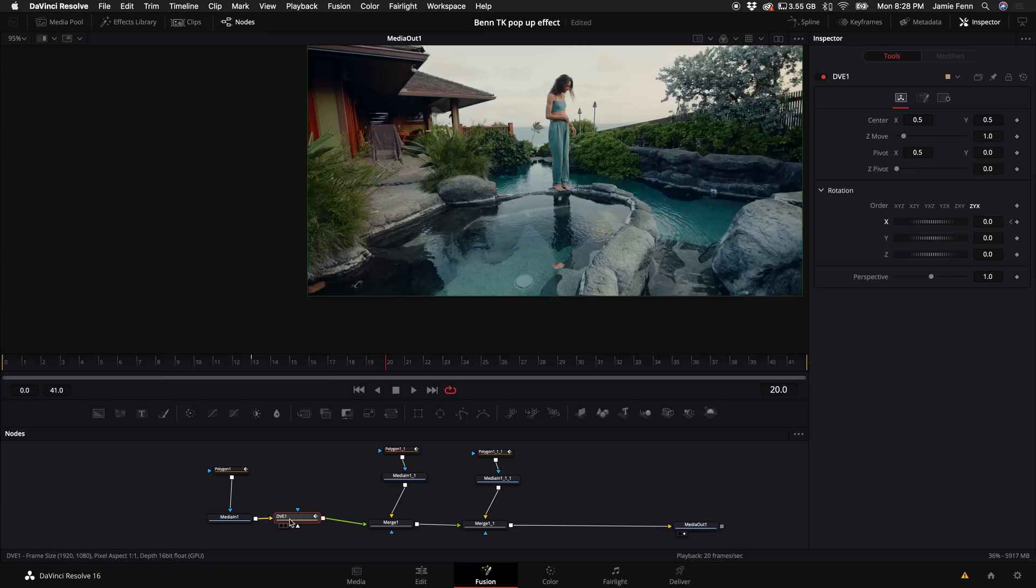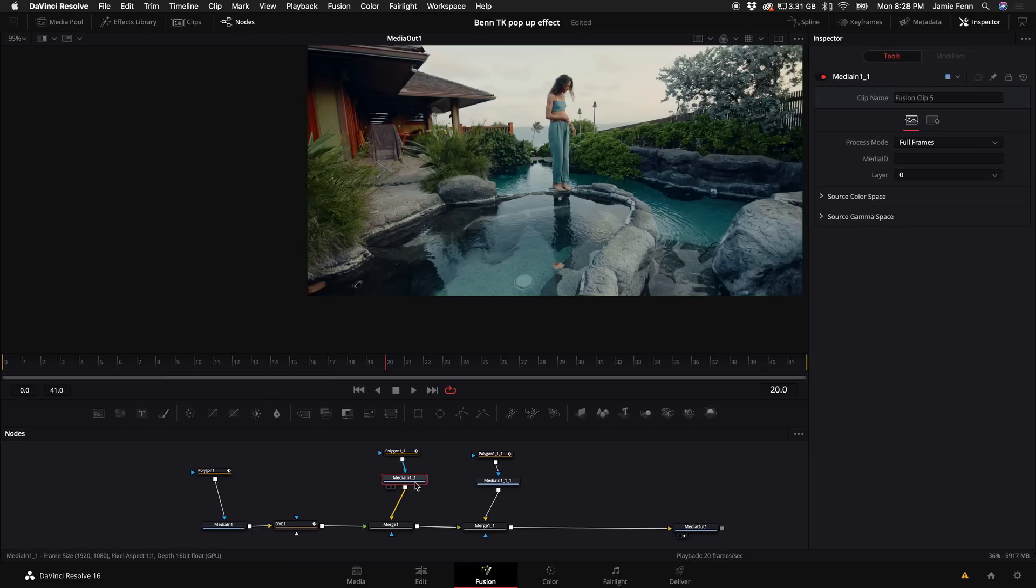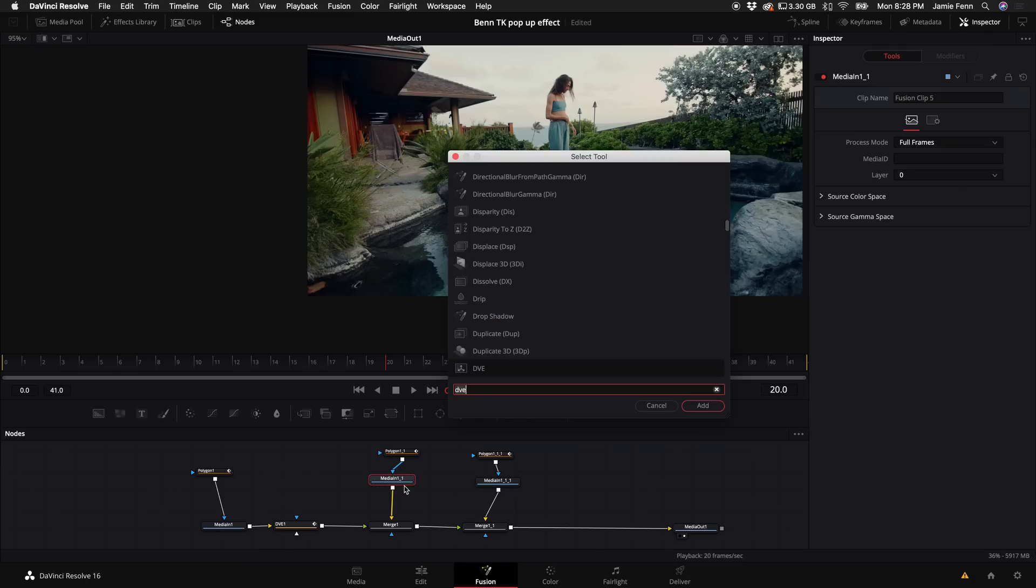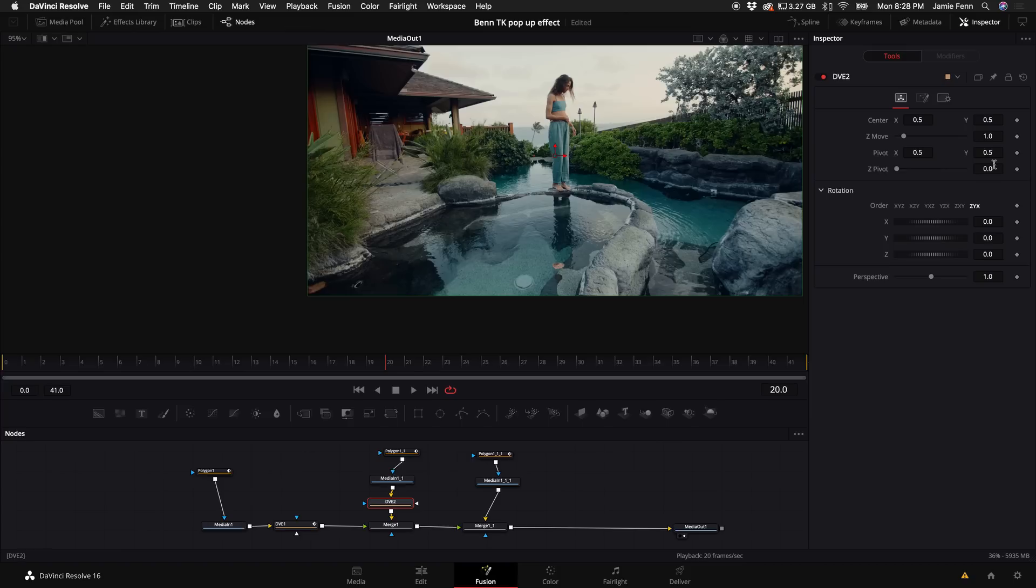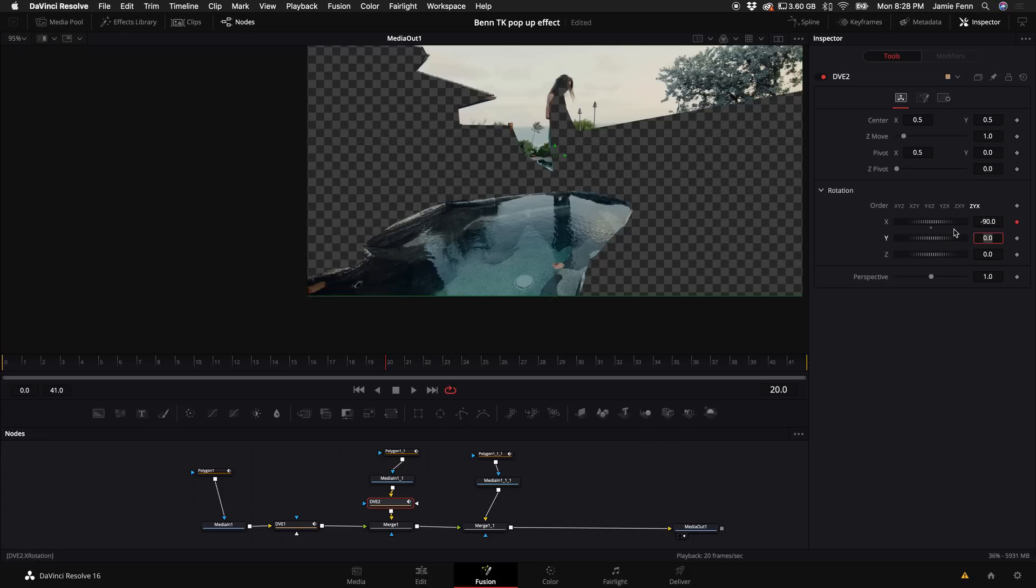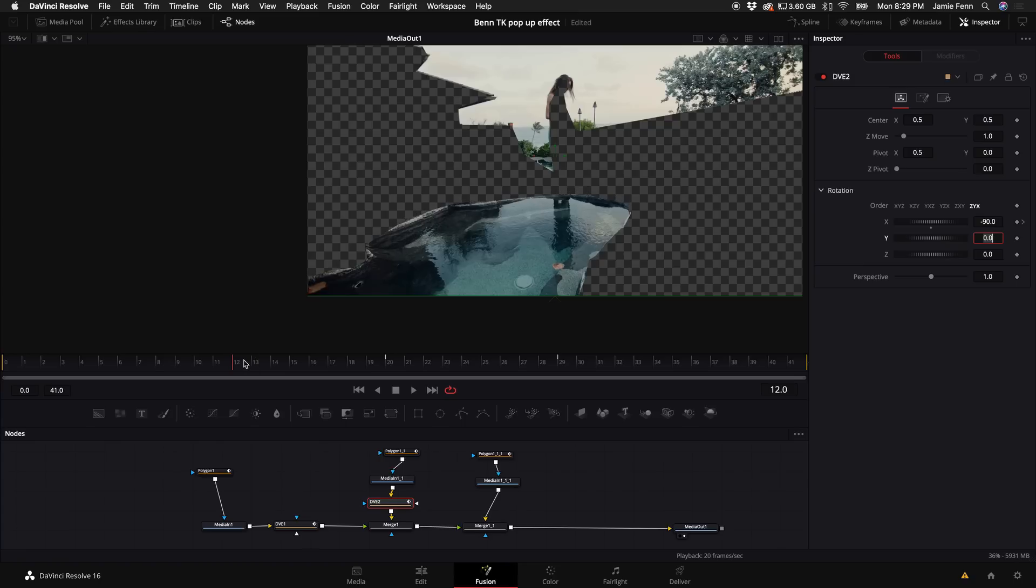Alright, so now what we have to do is repeat the process for the next layers. So let's go ahead and select the median one here. Hold down shift and press space bar type in DVE. Select it, it will automatically drop in between here. Again, set your pivot at zero. And come down here, select the keyframe on the X rotation type in negative 90. And then let's go ahead and go about, I don't know, 13 more frames. Let's do a little quicker. Let's do 29. So nine frames. Come back up here. Let's type in zero. And now we have this so far.